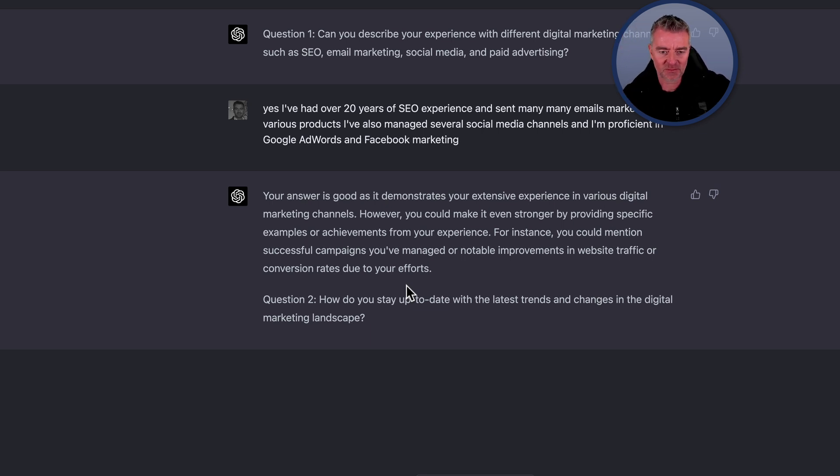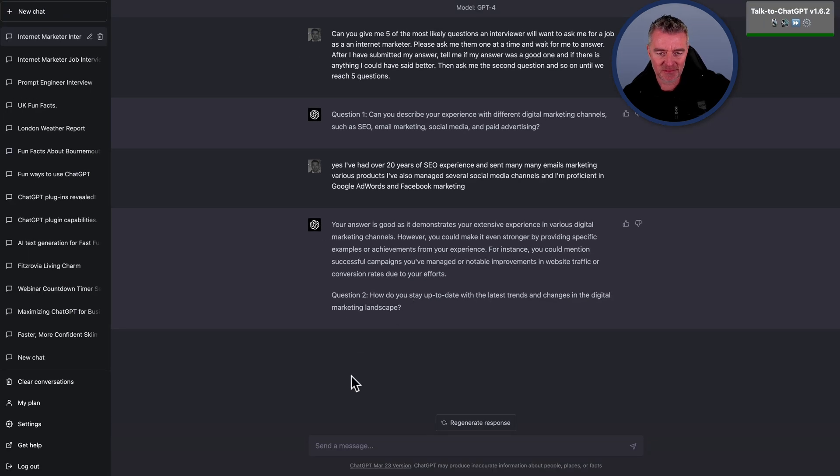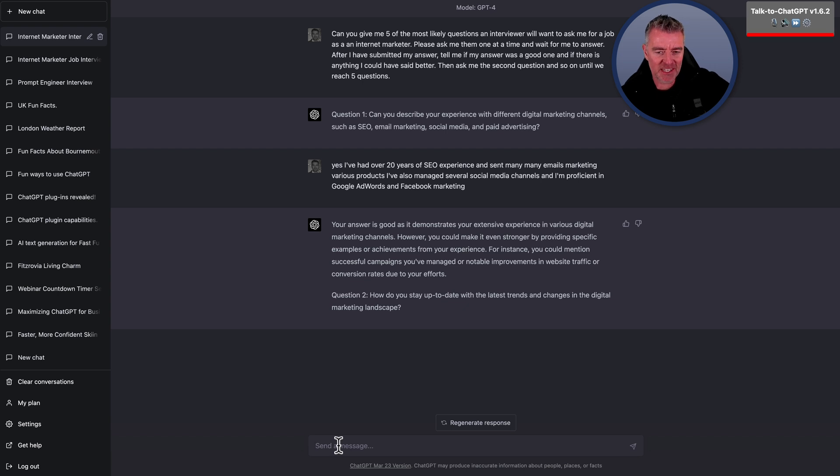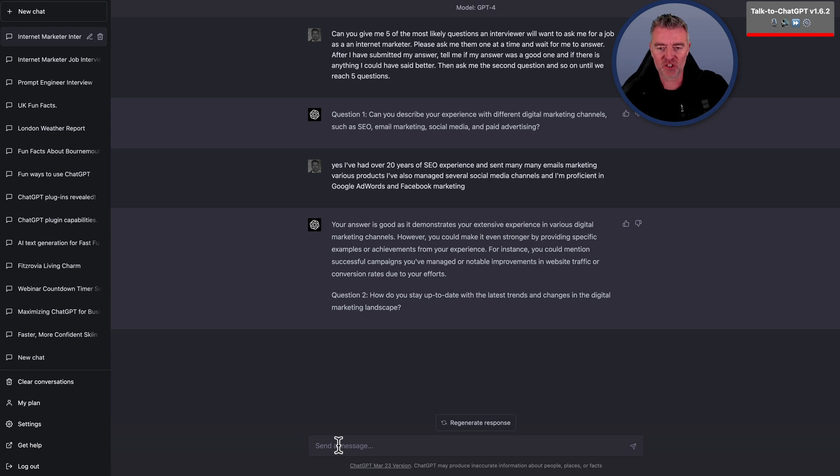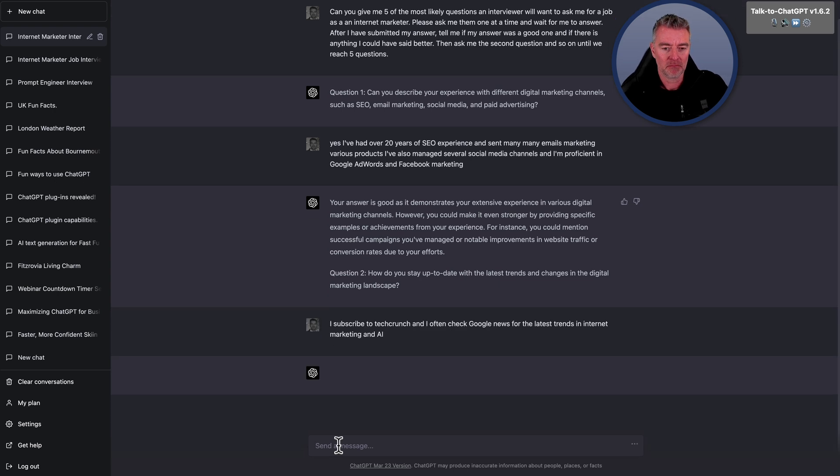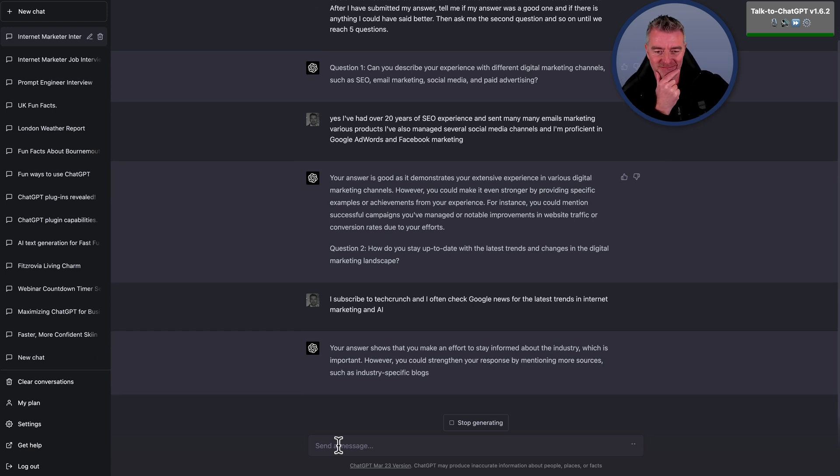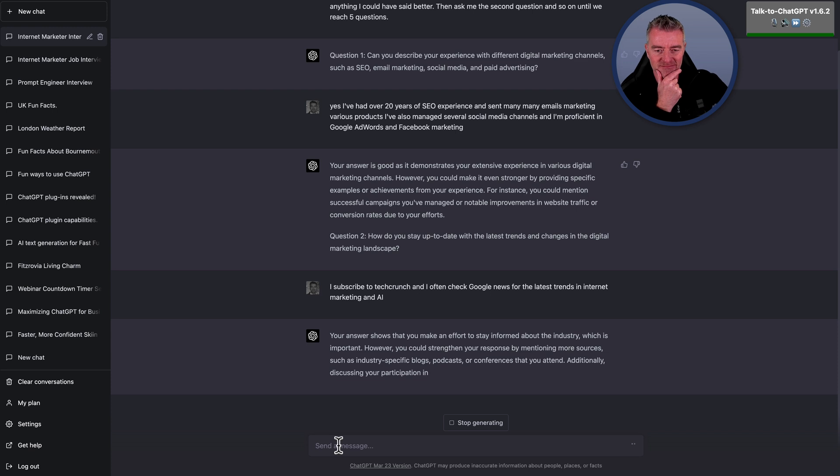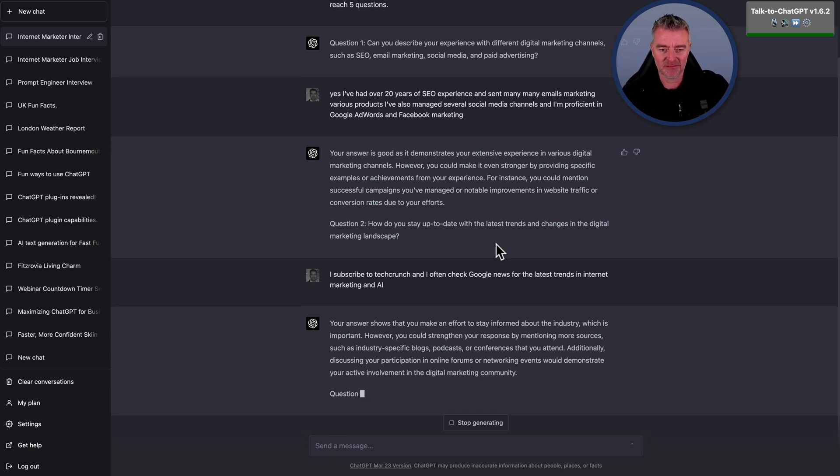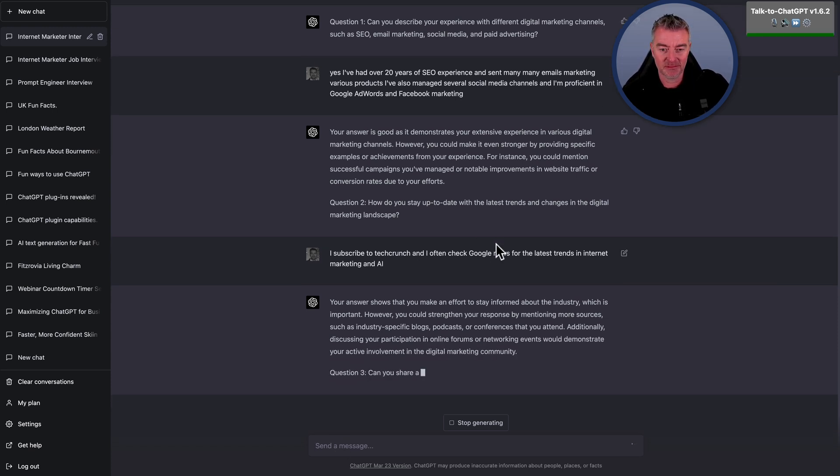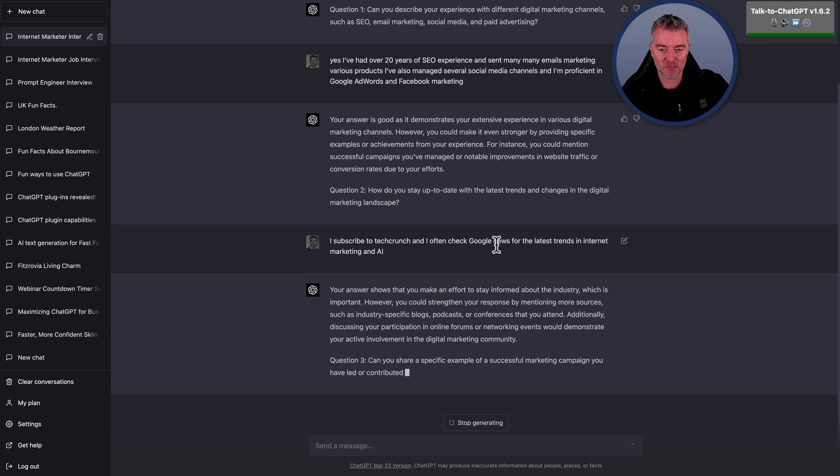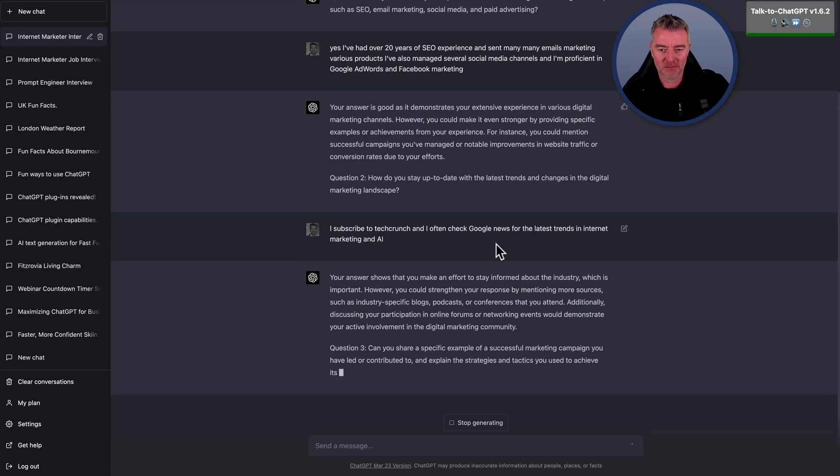Question two, how do you stay up to date with the latest trends and changes in the digital marketing landscape? I subscribe to TechCrunch, and I often check Google News for the latest trends in internet marketing and AI. Your answer shows that you make an effort to stay informed about the industry, which is important. However, you could strengthen your response by mentioning more sources, such as industry-specific blogs, podcasts, or conferences that you attend. Additionally, discussing your participation in online forums or networking events would demonstrate your active involvement in the digital marketing community.